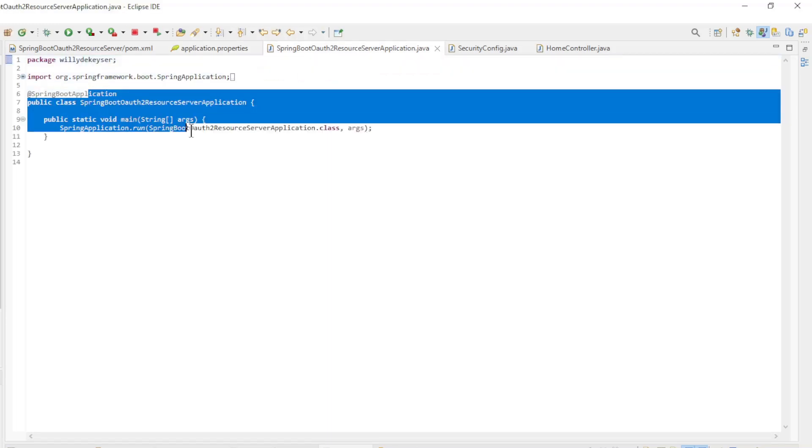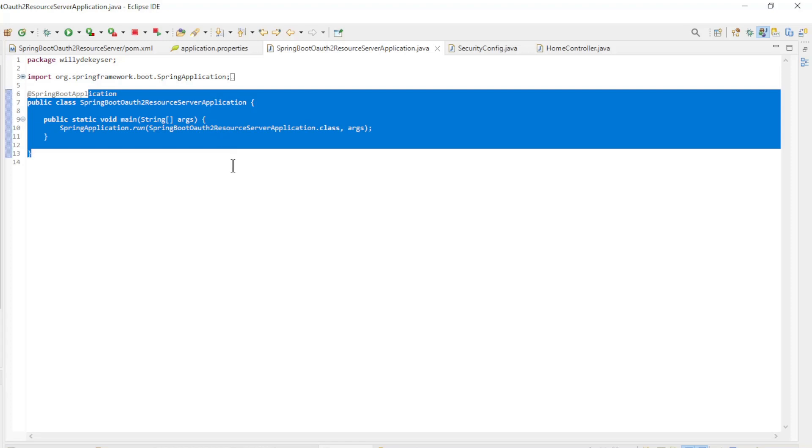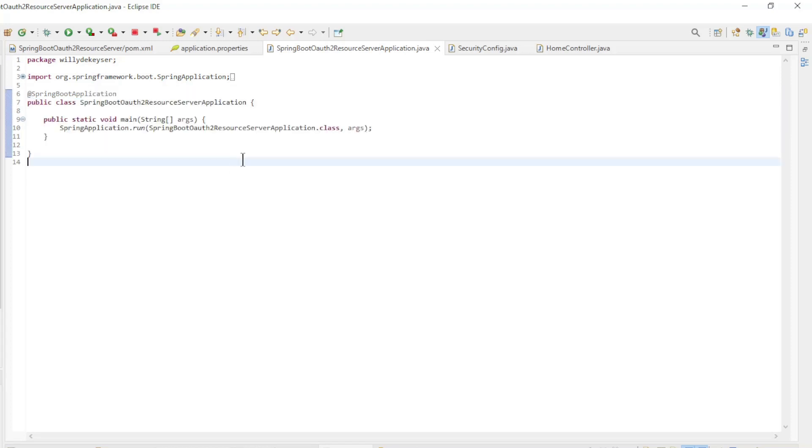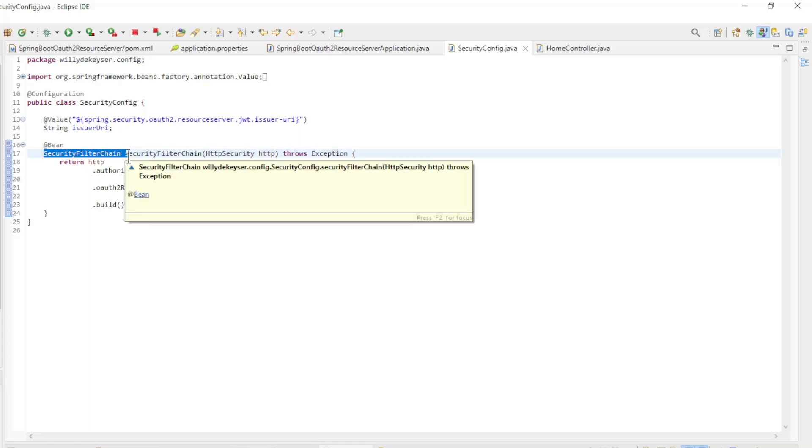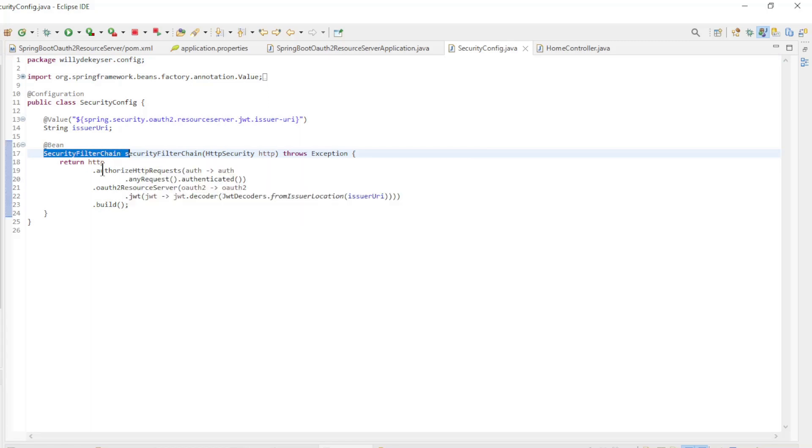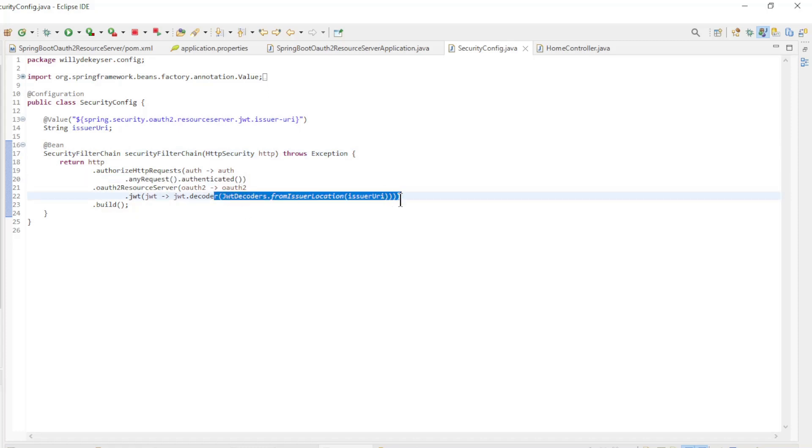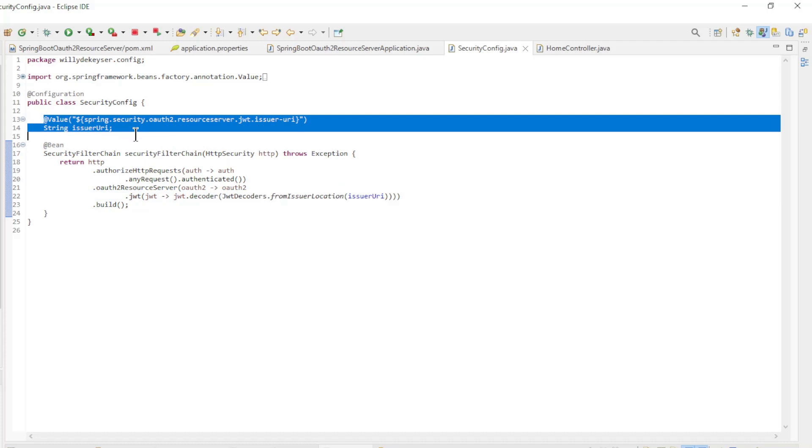The Main Class is a default Spring Boot Main Class. The Security Config Class has a Security Filter Chain bean with Any Request Authenticated and the Issuer Location of the Application Properties.